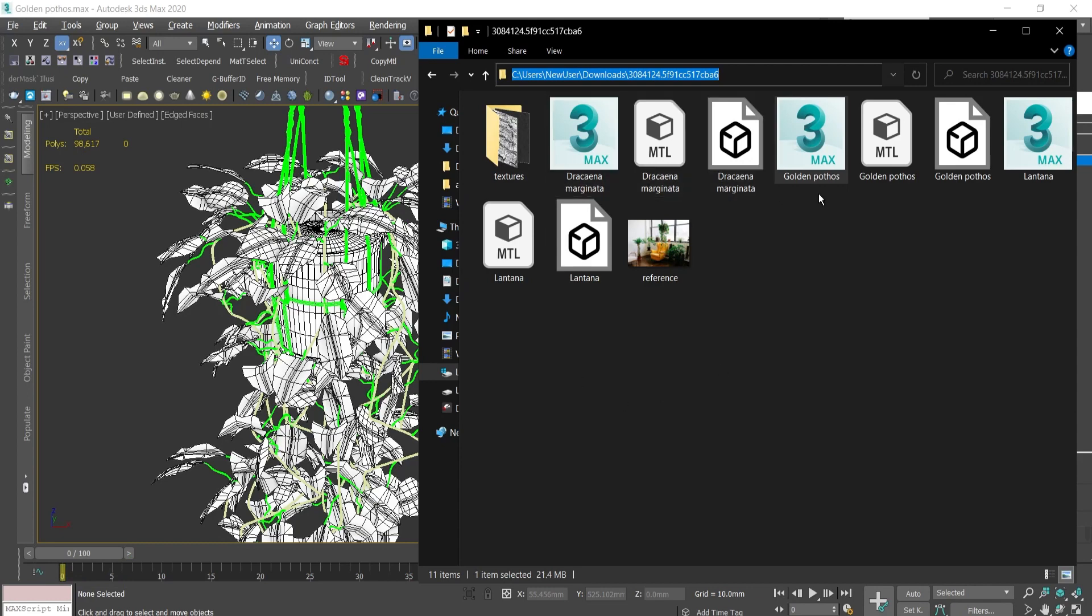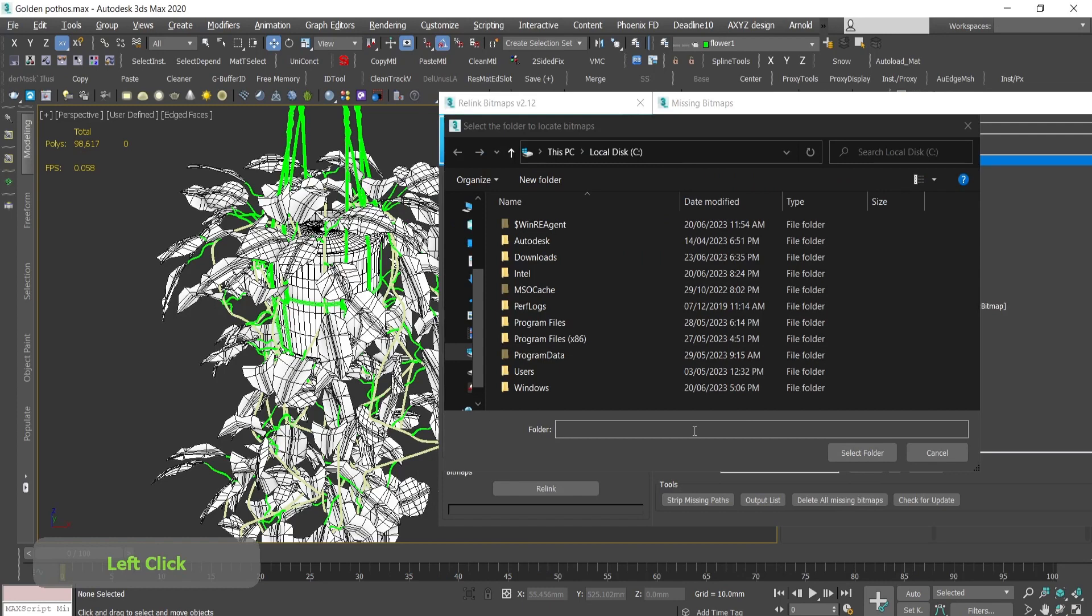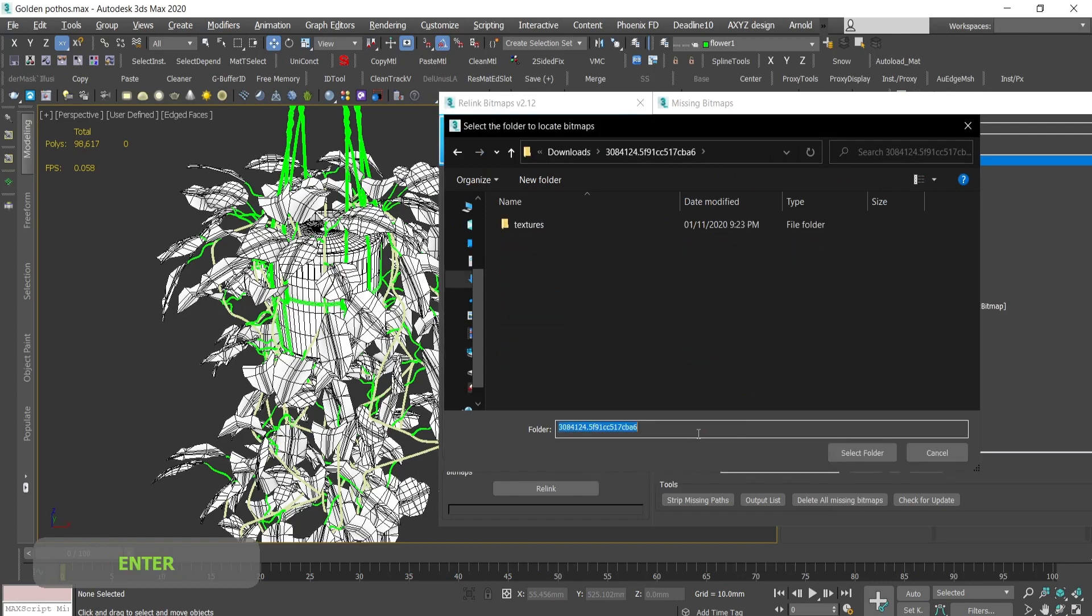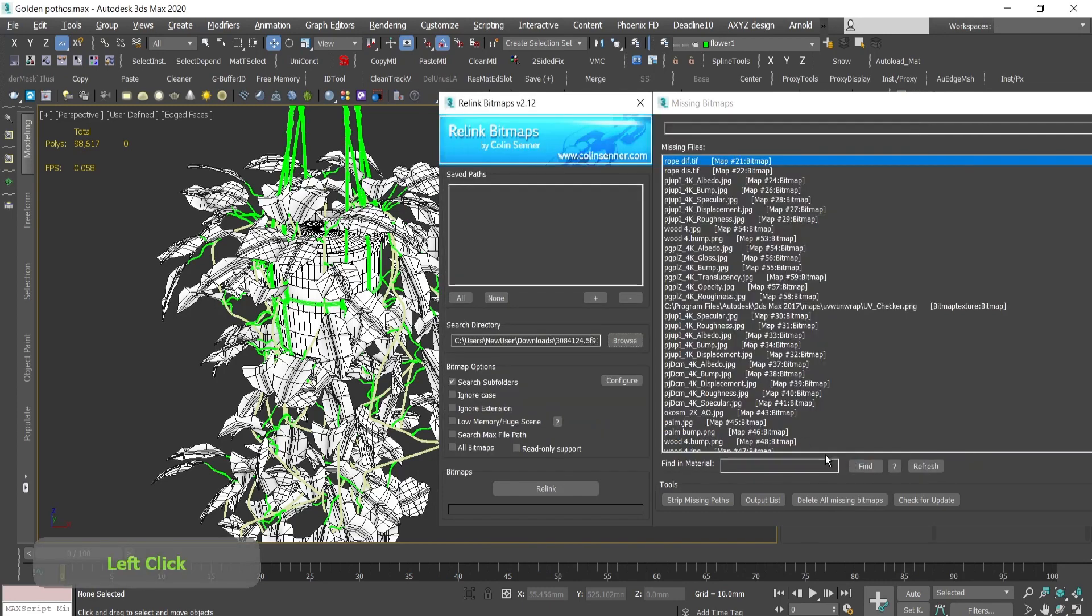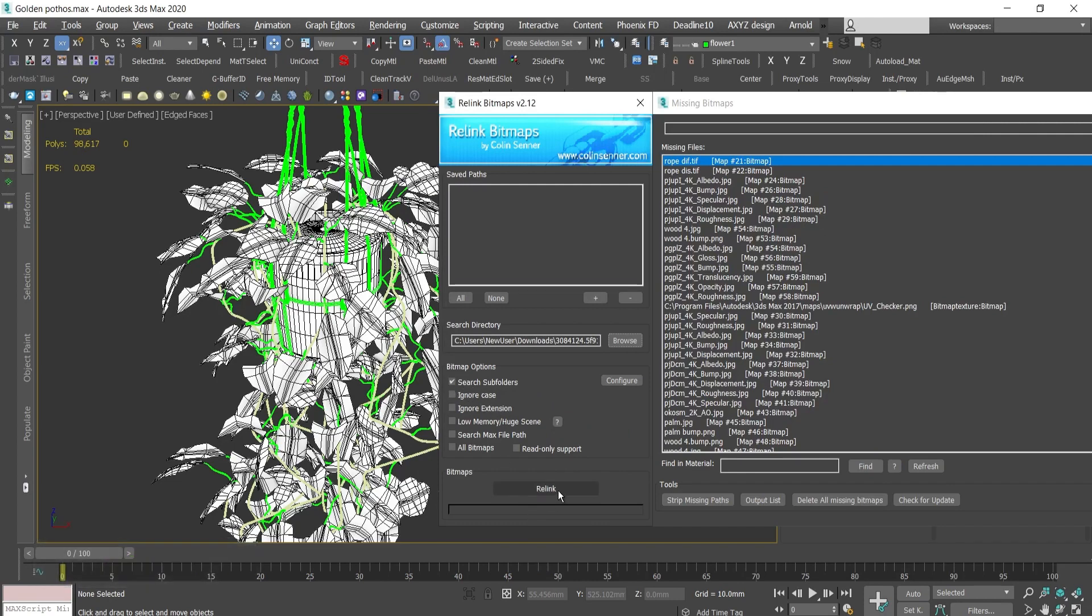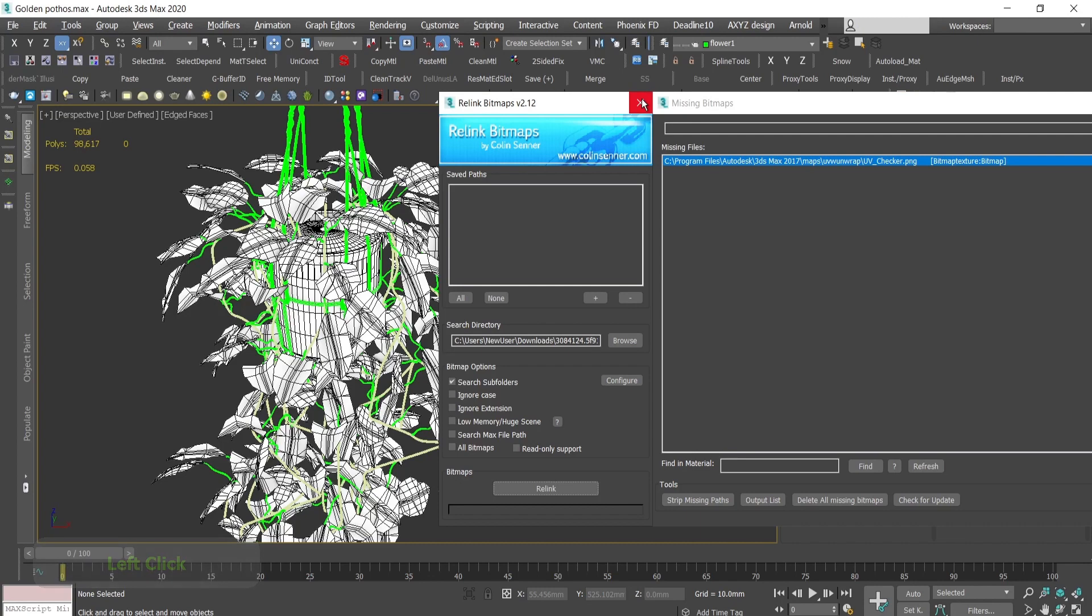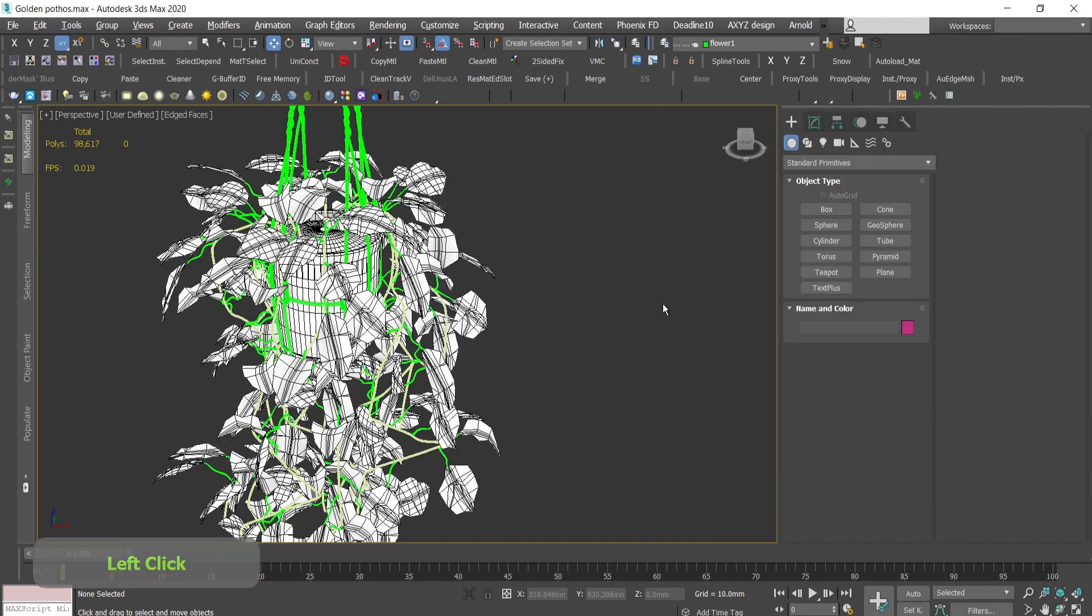Press it here, press select, and then relink. Check this thing, search subfolders, press relink, and this is going to be set. You can ignore these textures over there.